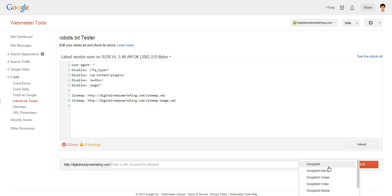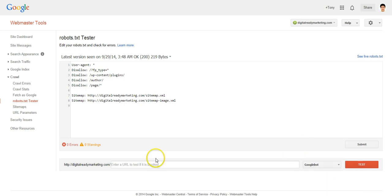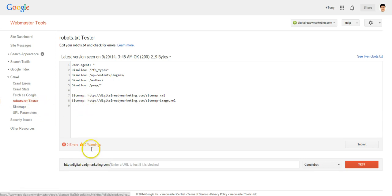Here you can see Google has different bots, so choose the one you want to use and type in the URL of where your robots.txt is located. Then simply click test and you will find out whether it's correct or not in the eyes of Google. That's it for robots.txt — next we'll talk about sitemaps.